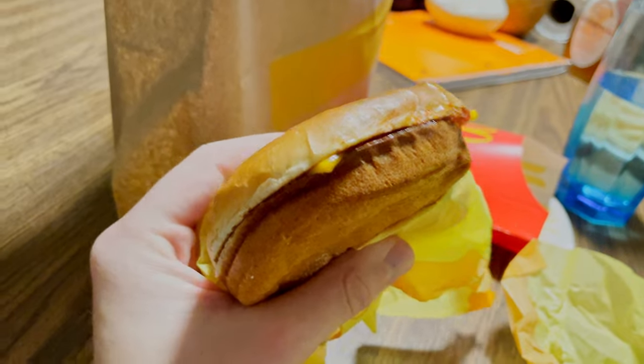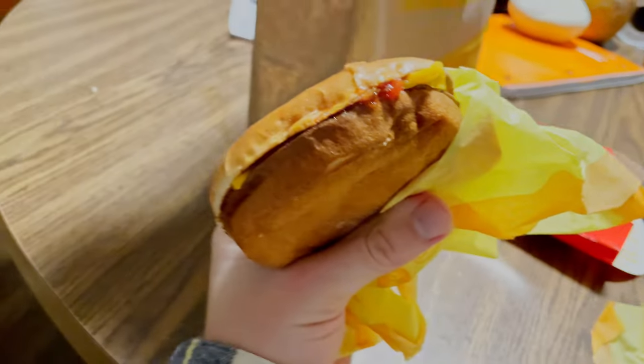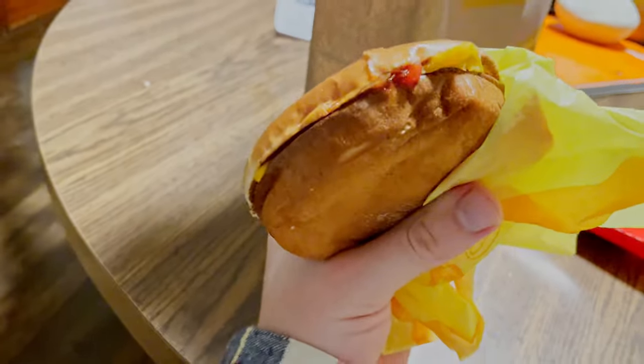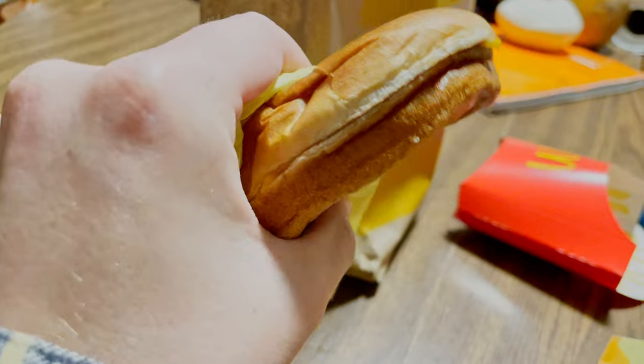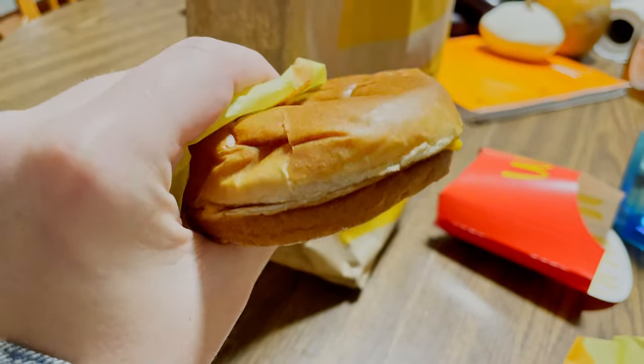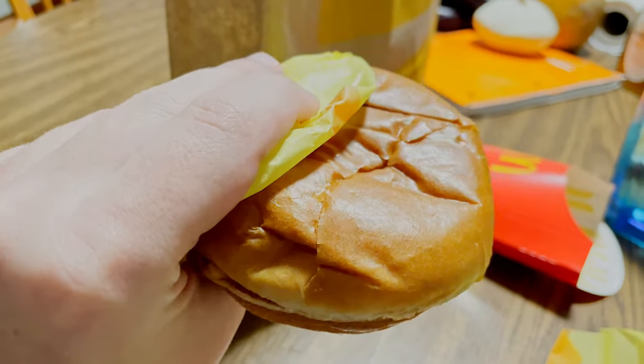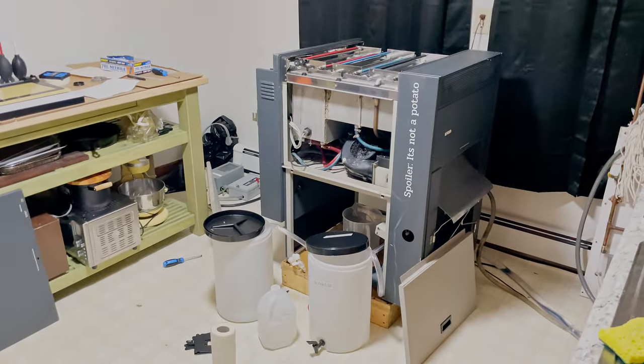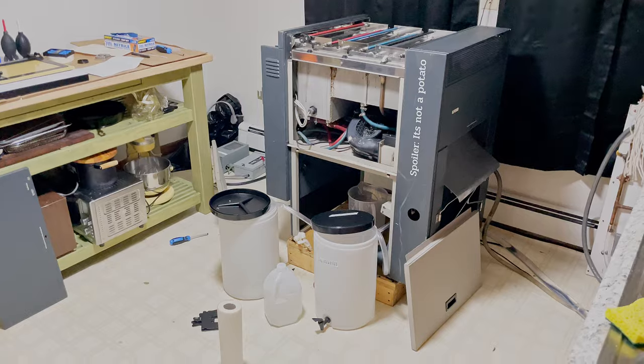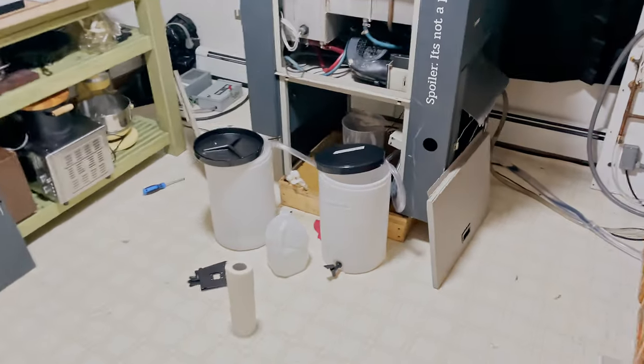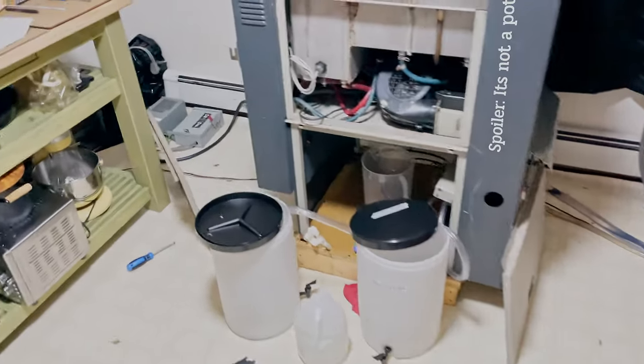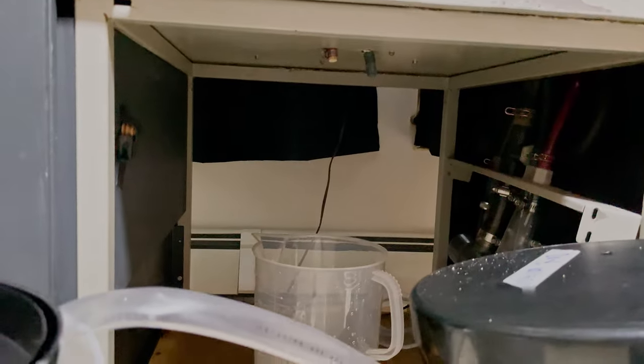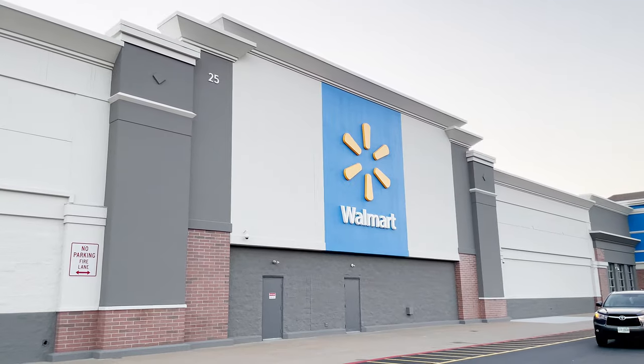So you're probably wondering why am I eating this sad double bacon cheeseburger from McDonald's on a Tuesday night. Or more realistically, you're wondering what this 600 pound hunk of junk is that leaks all over the floor. I guess I'll just start from the beginning, a place where all great beginnings begin.